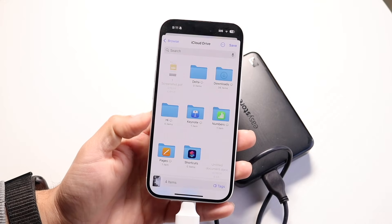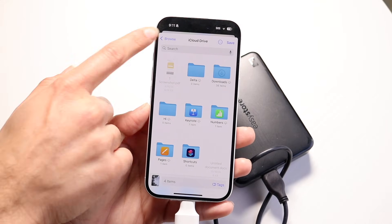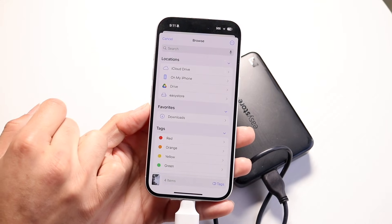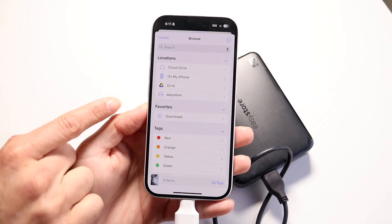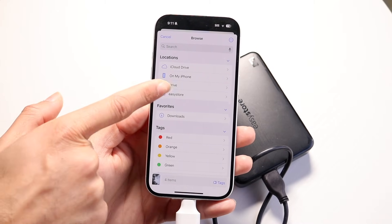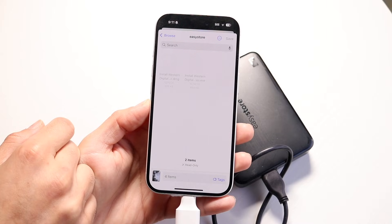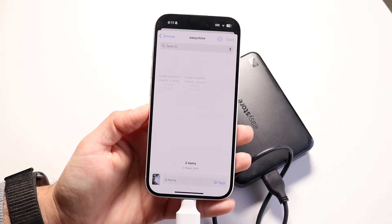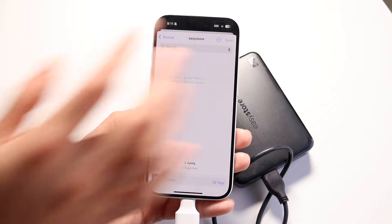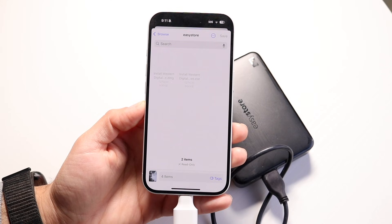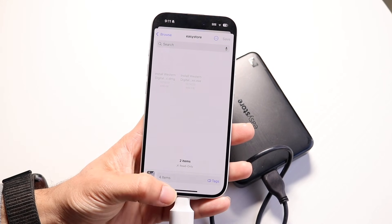Click on the Share button at the bottom, scroll down, and find the option that says Save to Files. Click on Save to Files, then click the back button and navigate to your drive. Click on your drive, and as long as it's properly accessible for your iPhone, click the Save button up there and that will save those photos into your drive.